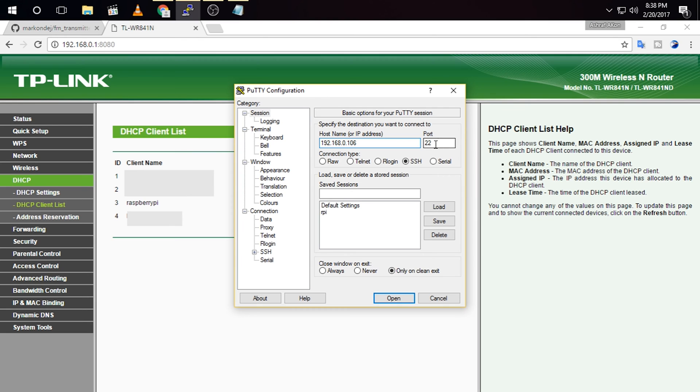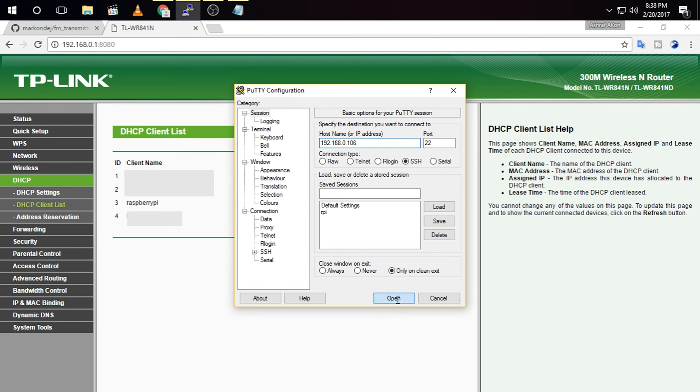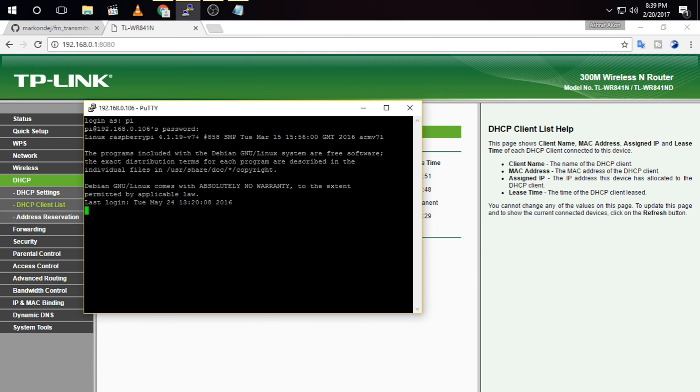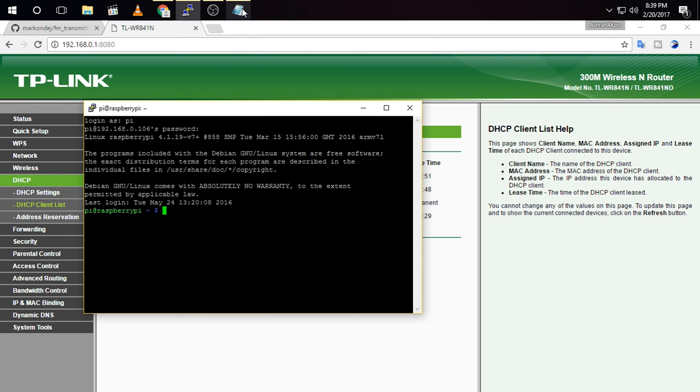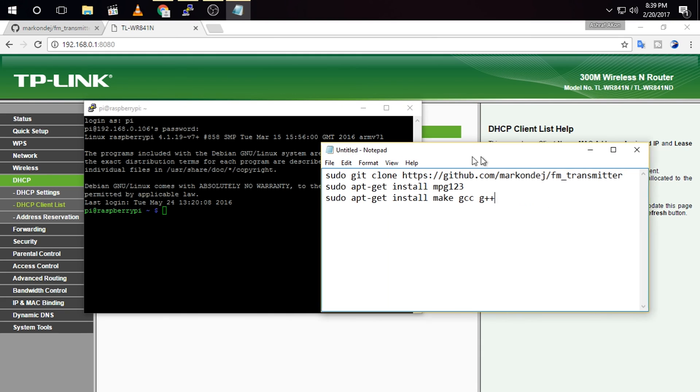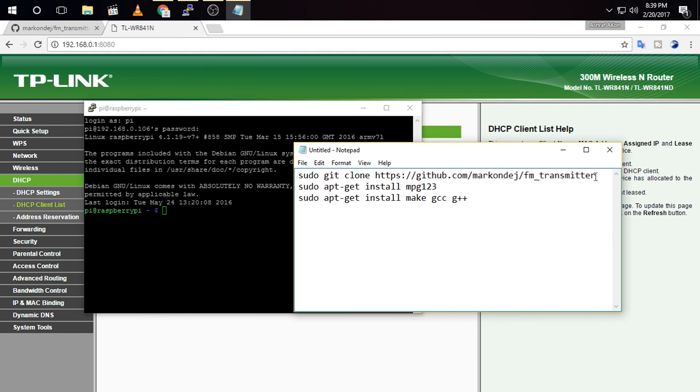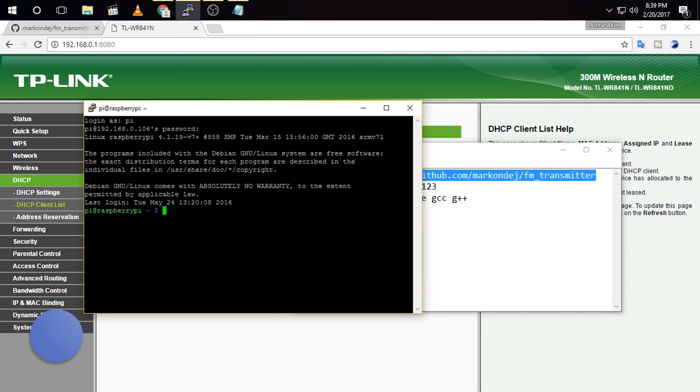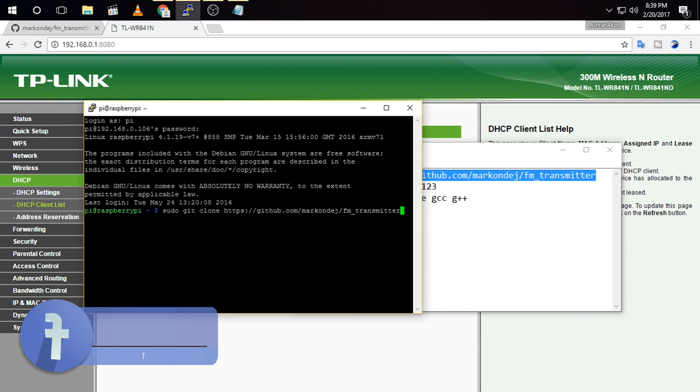So now we have to open PuTTY and enter the IP of your Raspberry Pi, 192.168.0.106, and the port should be 22, and click open. The default login is pi, and the password is raspberry. Then you need to execute some commands. At first, you need to execute this command. I have given all the commands in the description. Click enter, and this can take a while.